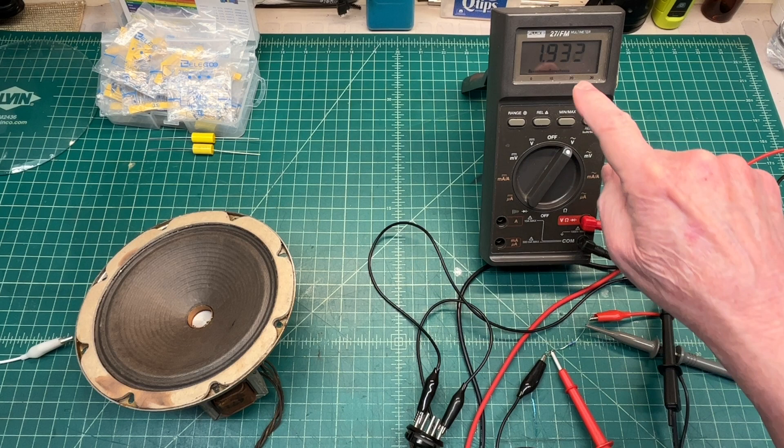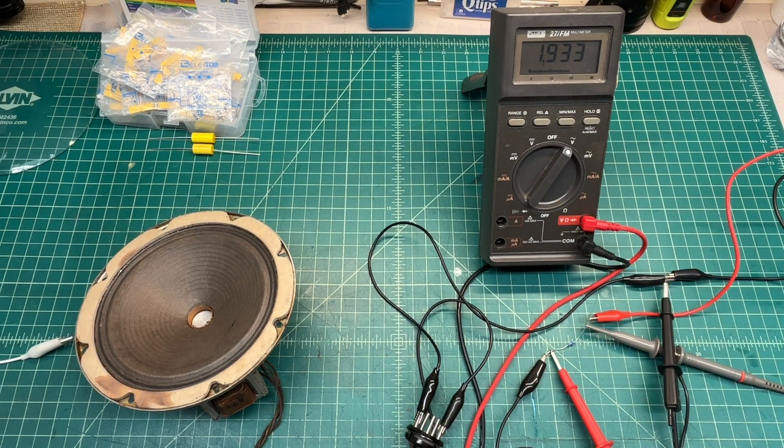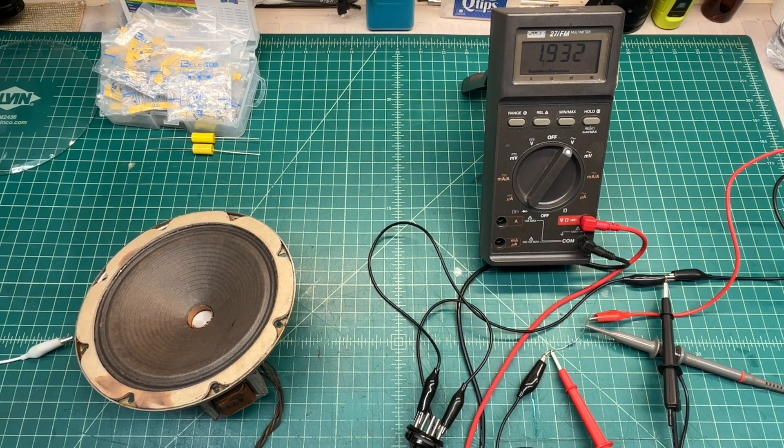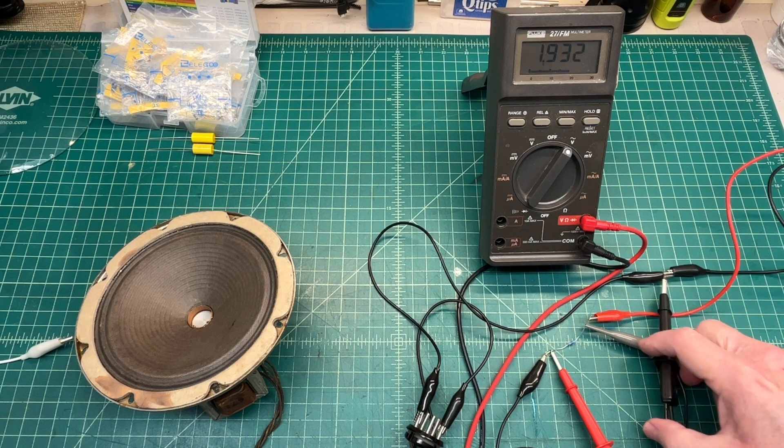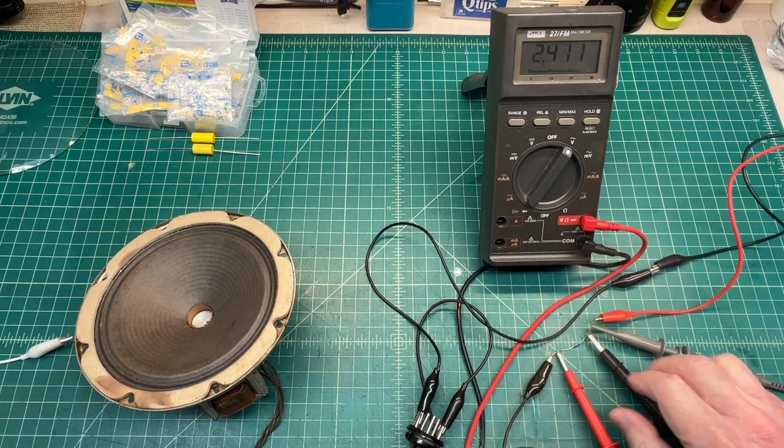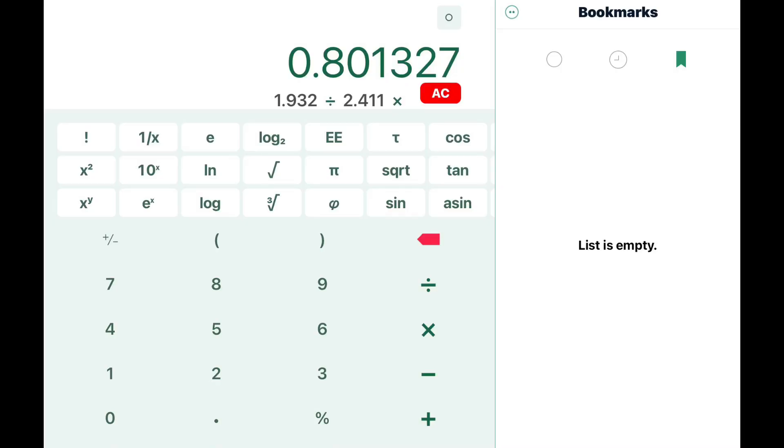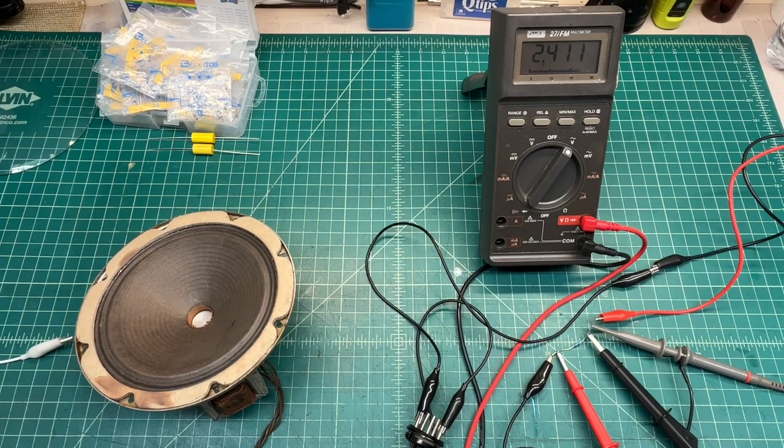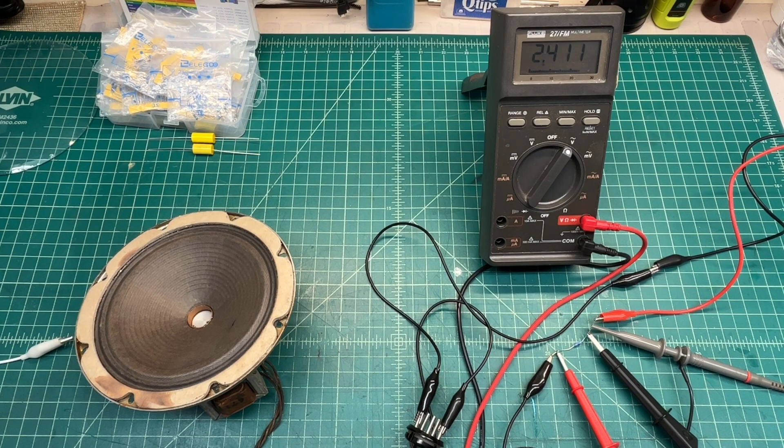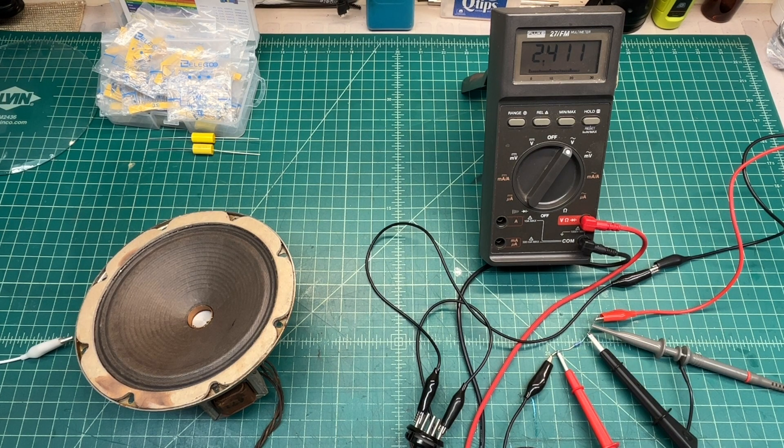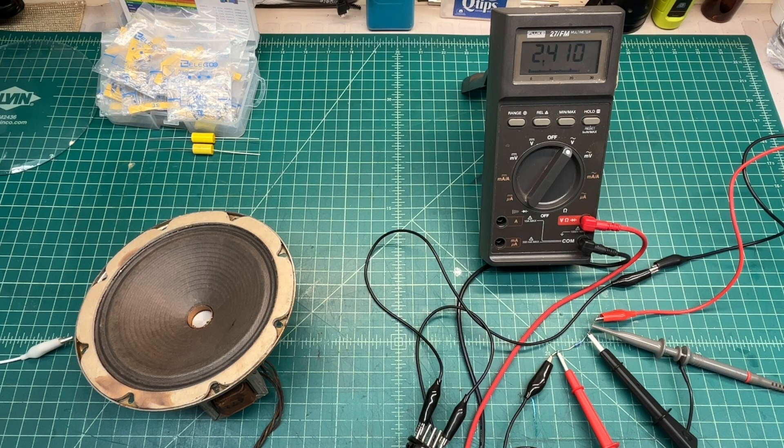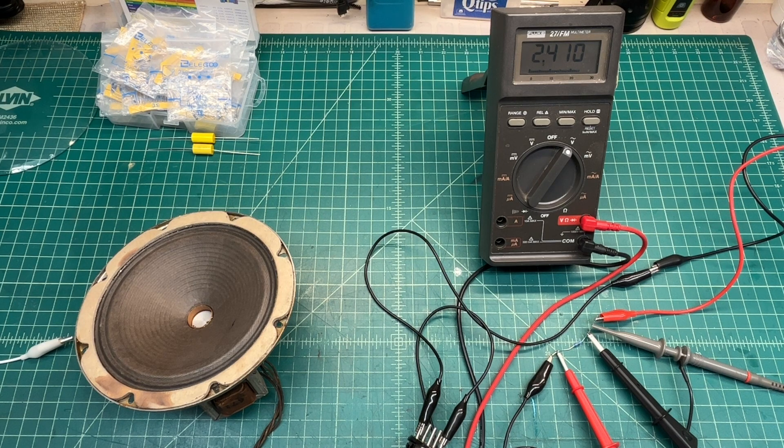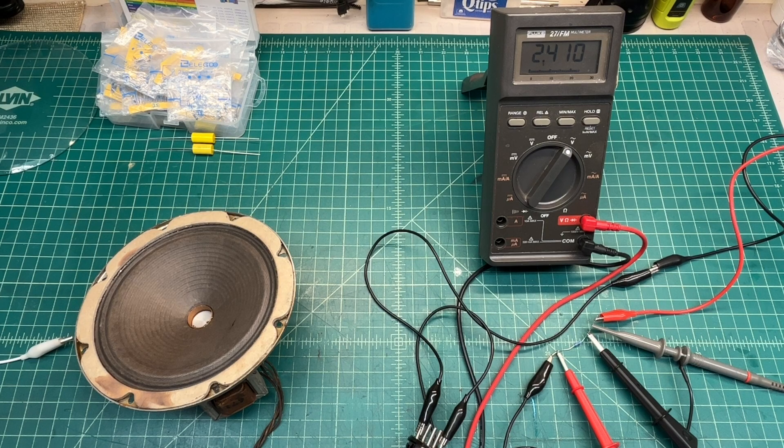We'll just take note of the voltage and I'll plug this in. We'll call it 1.932 in the calculator and divide that number by the resistor voltage of 2.411. You can see that gives us about 0.801. We'll multiply that by the resistor value of 9980. You can see that gives me a reflected impedance of about 7,997 ohms at 400 hertz. So this will be a good match for the 6F6 too.